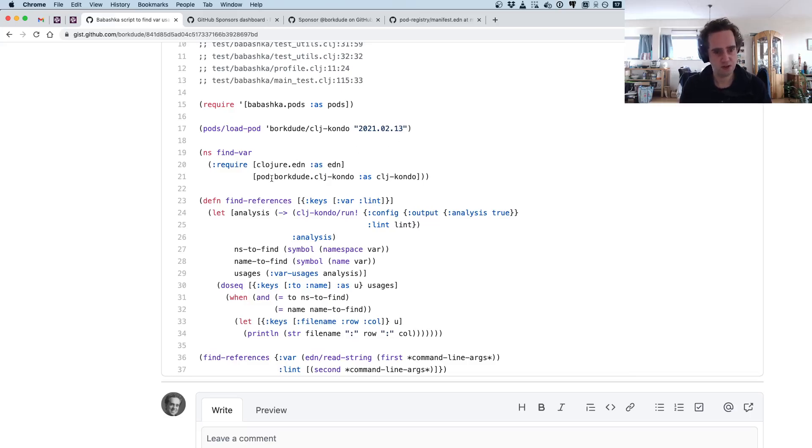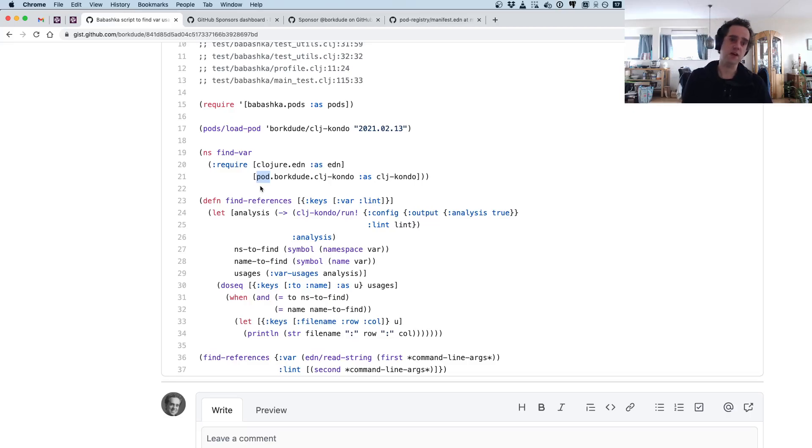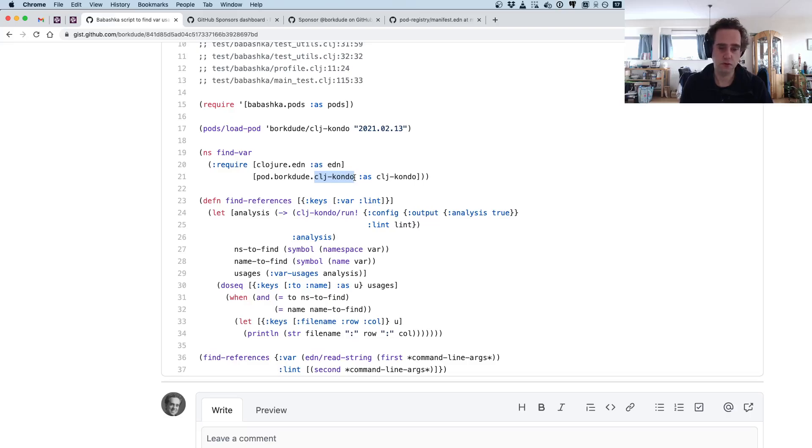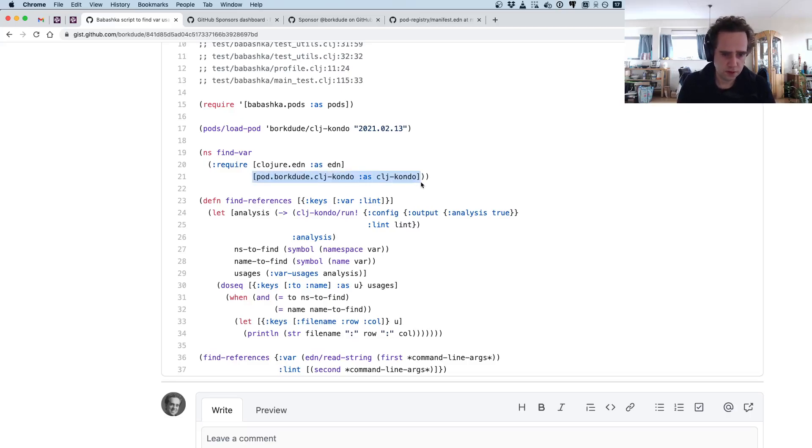When you call load-pod, it will make available certain namespaces. By convention, pod namespaces start with 'pod.' You can see it's not an ordinary namespace loaded from source but is defined by the pod: pod, then some organization namespace, then the namespace of what you want to use. I'm loading that here as clj-kondo.